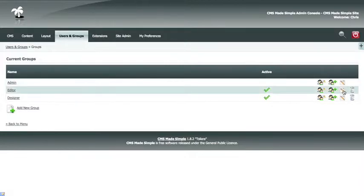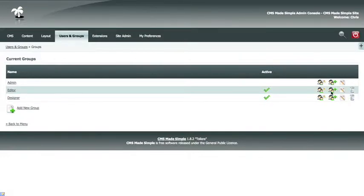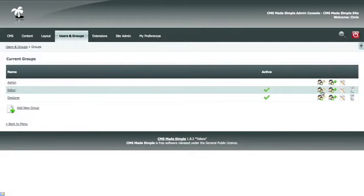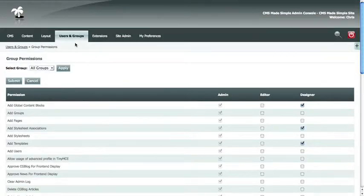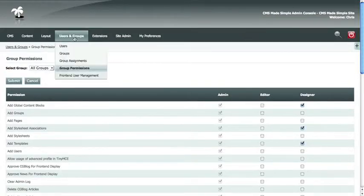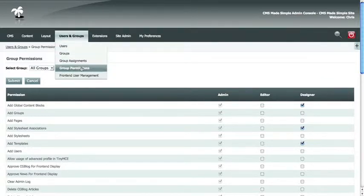Here you can edit a group, view the group assignment, which basically shows you which users are assigned to this group, and edit the group's permissions. Clicking the Permissions and Group Assign links will also take you to the same place as the Group Assignments and Group Permissions link.